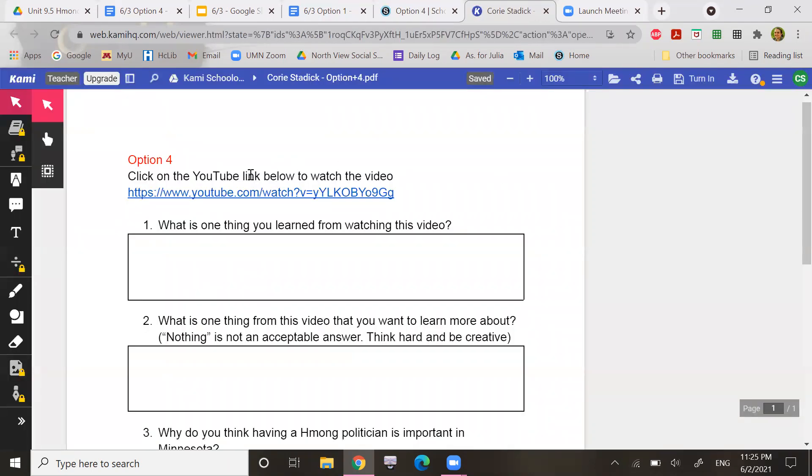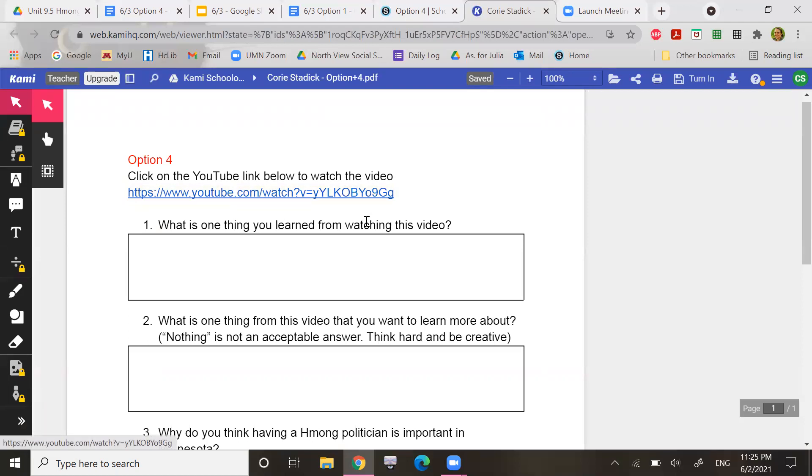All right. So you're going to click on that YouTube link right here. That will take you to the YouTube video. And then what you are going to do is you're going to answer the question. So what is one thing you learned from watching this video?